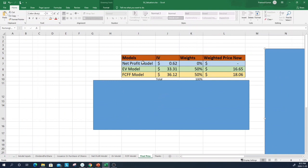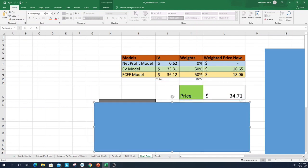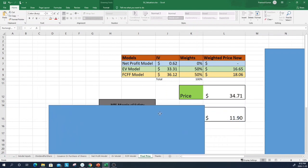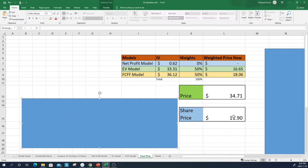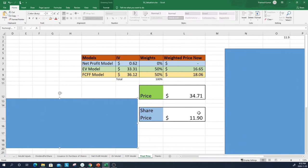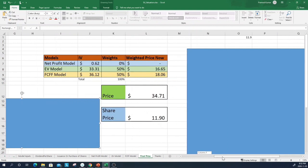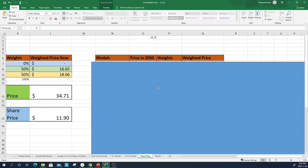I'm not using the net profit model since net profit is negative, so I set it to zero. The first model gives one price, the second model another — the combined fair value comes out at $34.71 per share. The data is in USD since the ticker is also listed in the US, so the current price is $11.90 USD. On the Toronto Stock Exchange, the ticker is $15 CAD — you can convert at approximately 1.35.